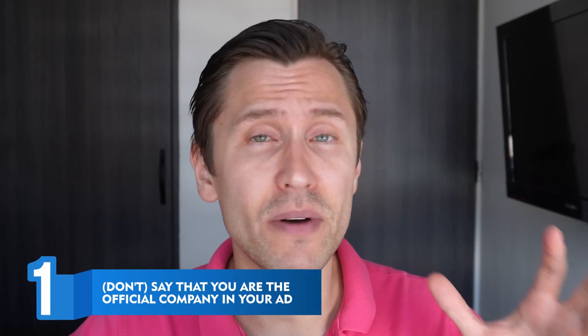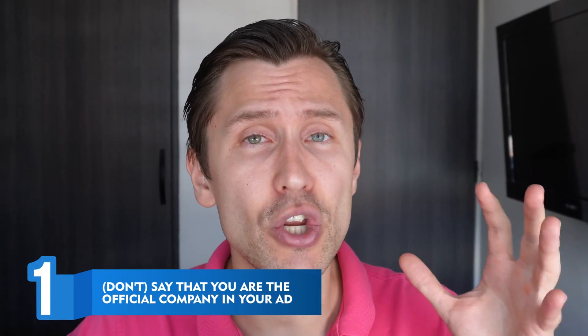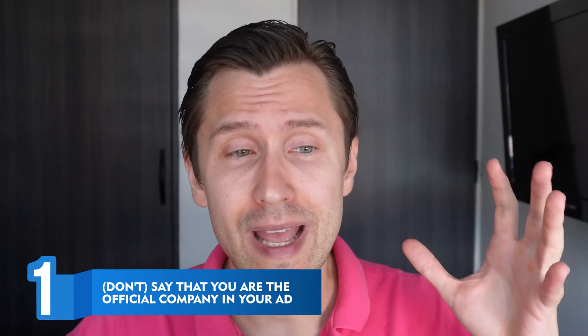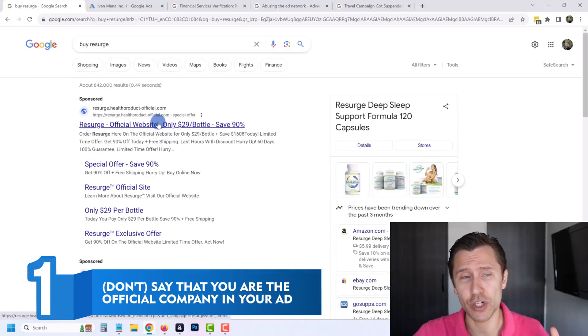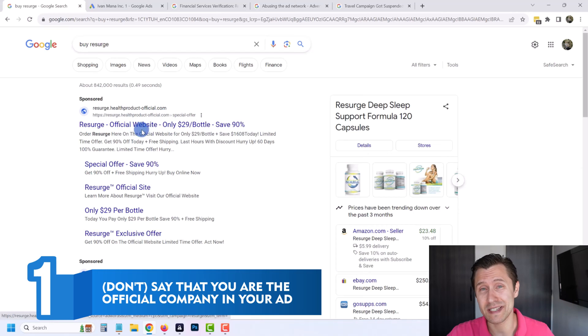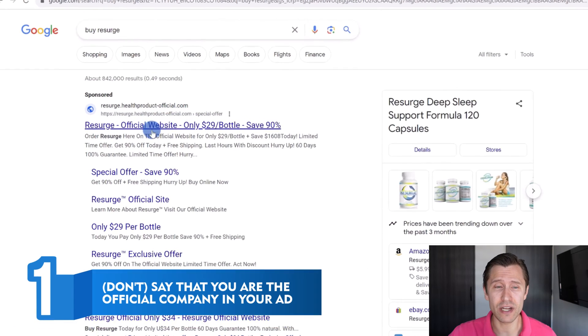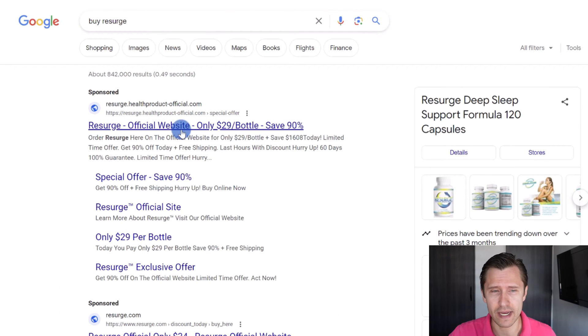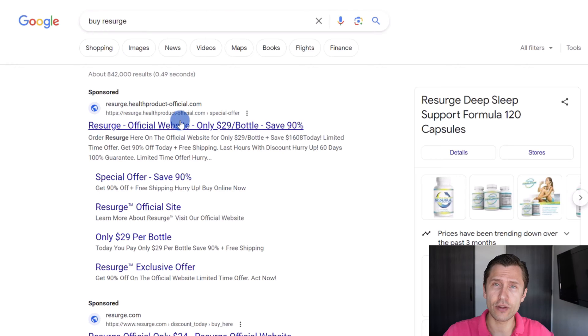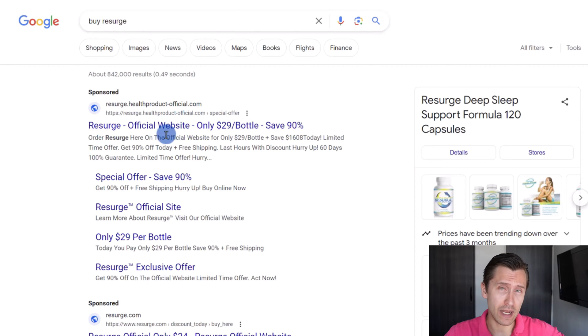The first thing you should not do with Google Ads that will get you insta-banned is putting in the name of the company in your ad and saying you're official. Here's an example: By Research Official Website. The older your account is, the longer it will take to get banned, but if you're a brand new account that says something like this, you'll get insta-banned pretty much guaranteed.